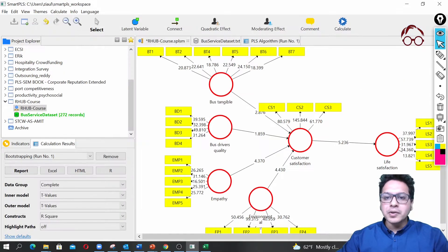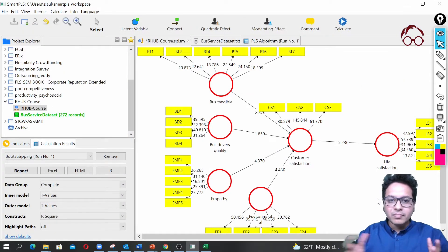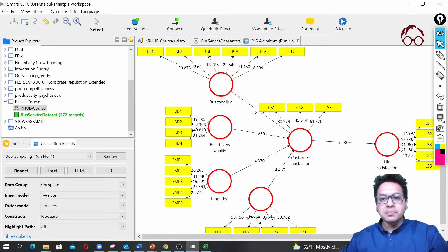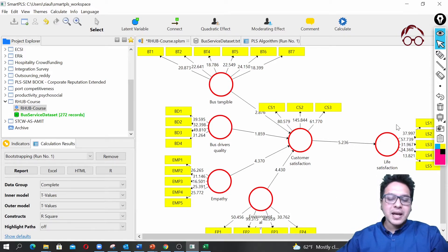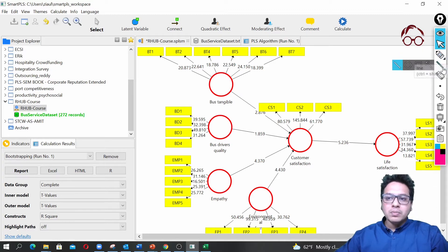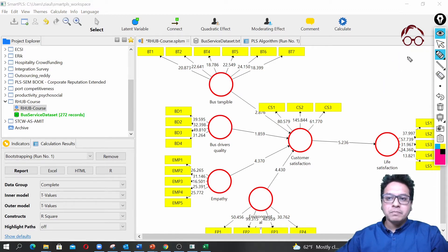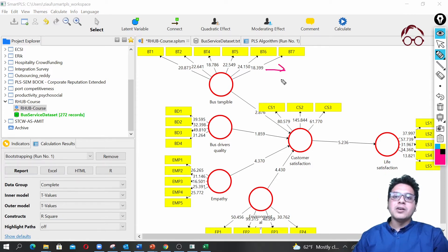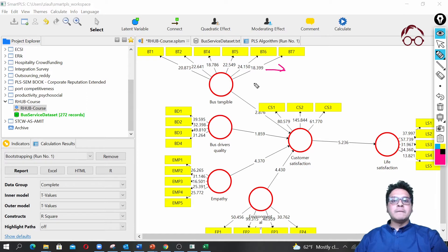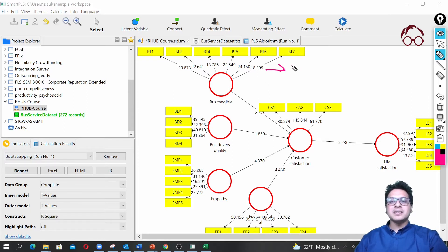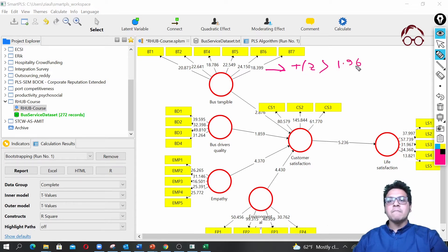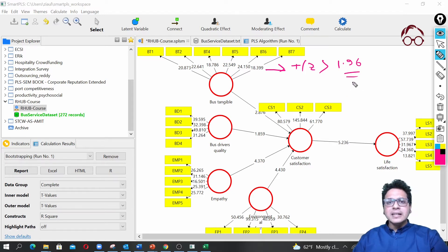Then we go with start calculation and we are going to get the results. Here you see the path model has been estimated. The coefficient values you see here are not the factor loadings—you can interpret them as T-scores. Normally if the values are greater than 1.96, it means it is statistically significant at 5%.